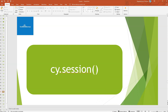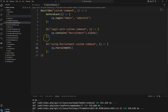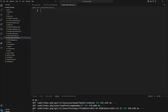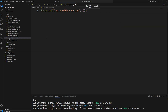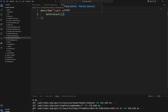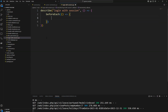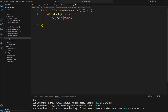I'm creating a spec file called 'login with session'. I have a describe block 'login with session' and I'm going to create a beforeEach hook where I log into the application. In my previous video I showed how to create a custom command and use it in beforeEach. Here I am using cy.login and passing a username and password as parameters.